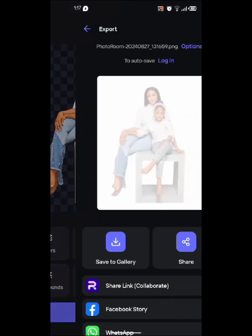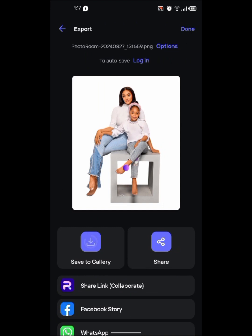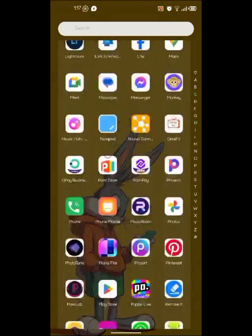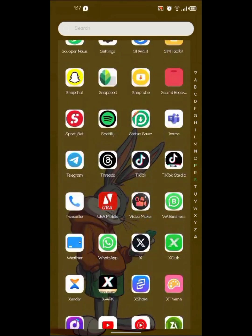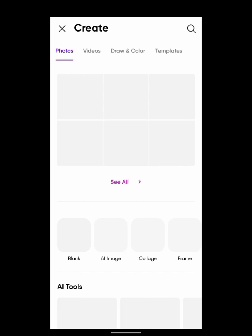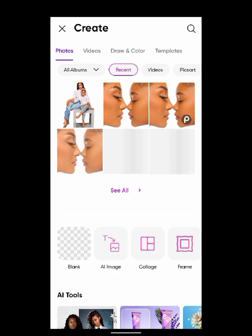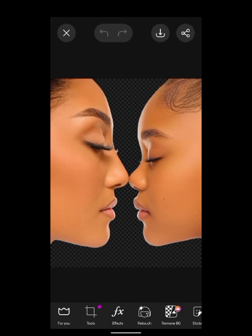After this is done, the next thing we're going to do is go ahead and do the manipulation, which is done in PixArt. It's not really that hard — it's just adding your picture, reducing the opacity, and changing the blend mode. That's just it; it's not something too difficult to do.